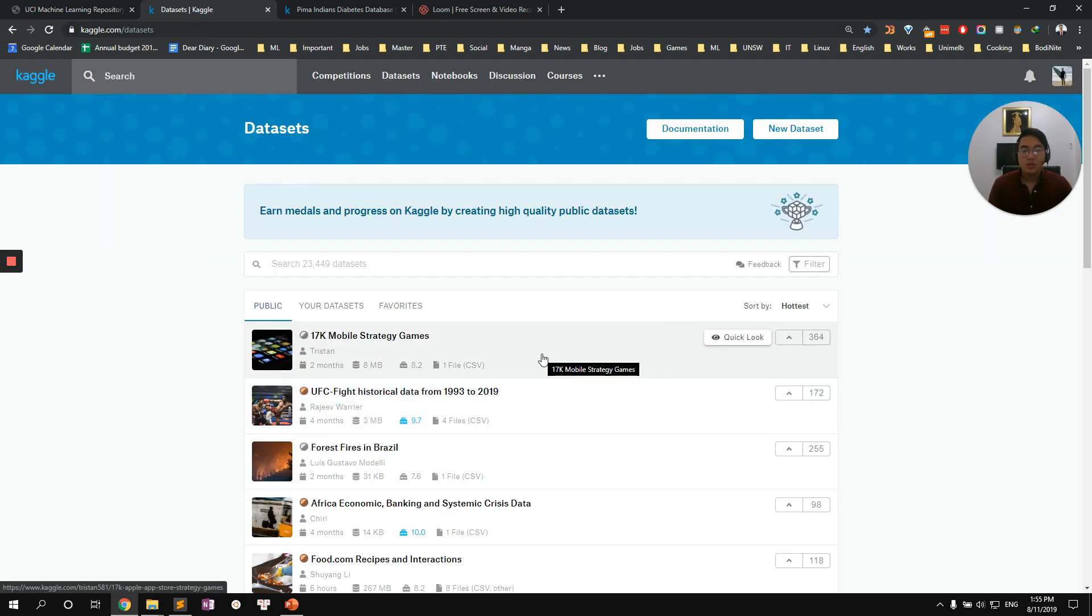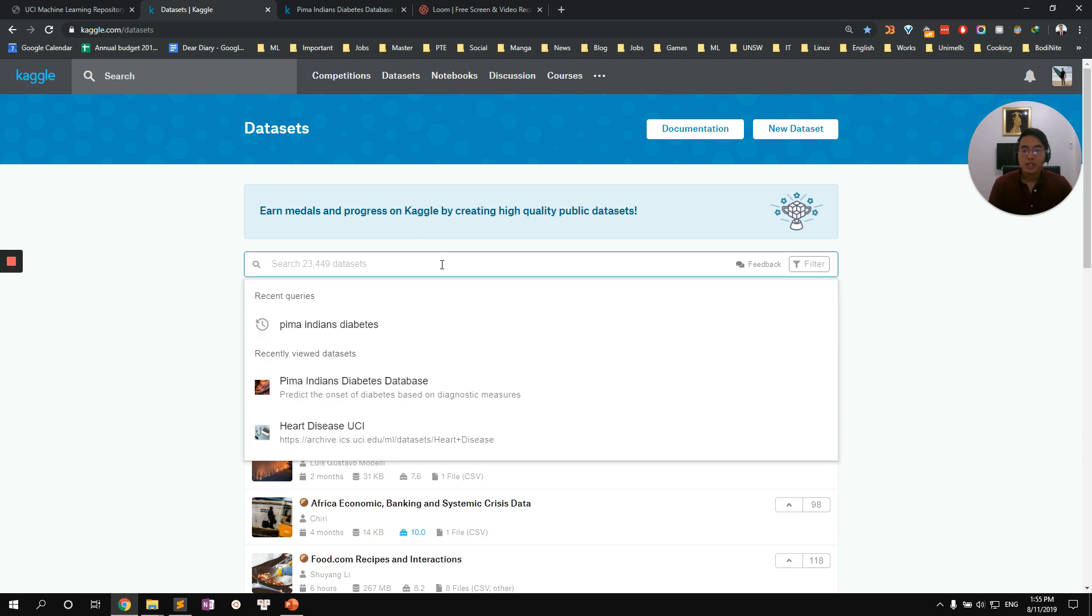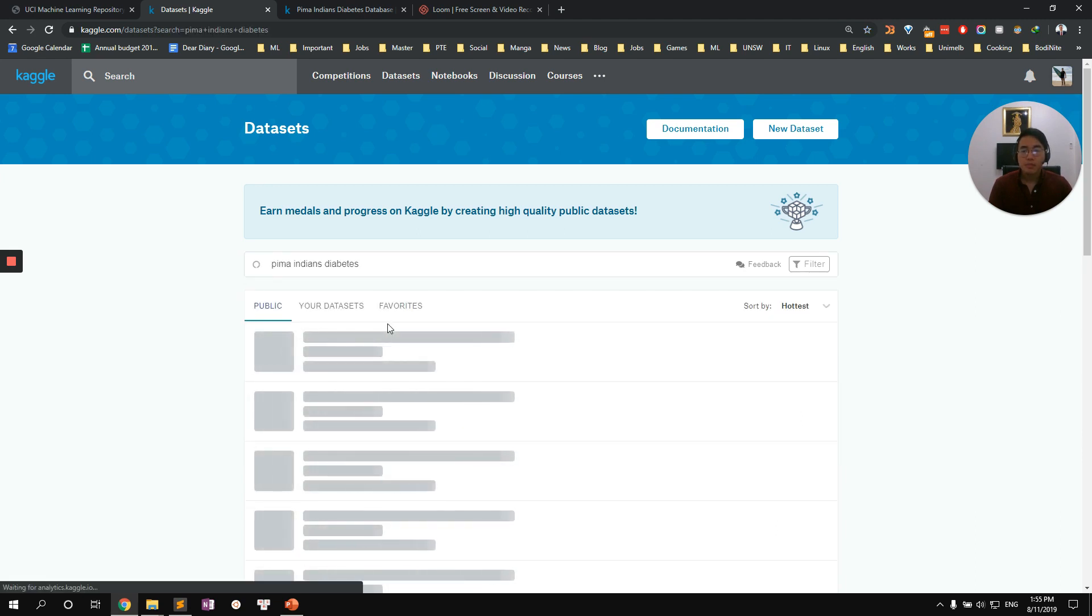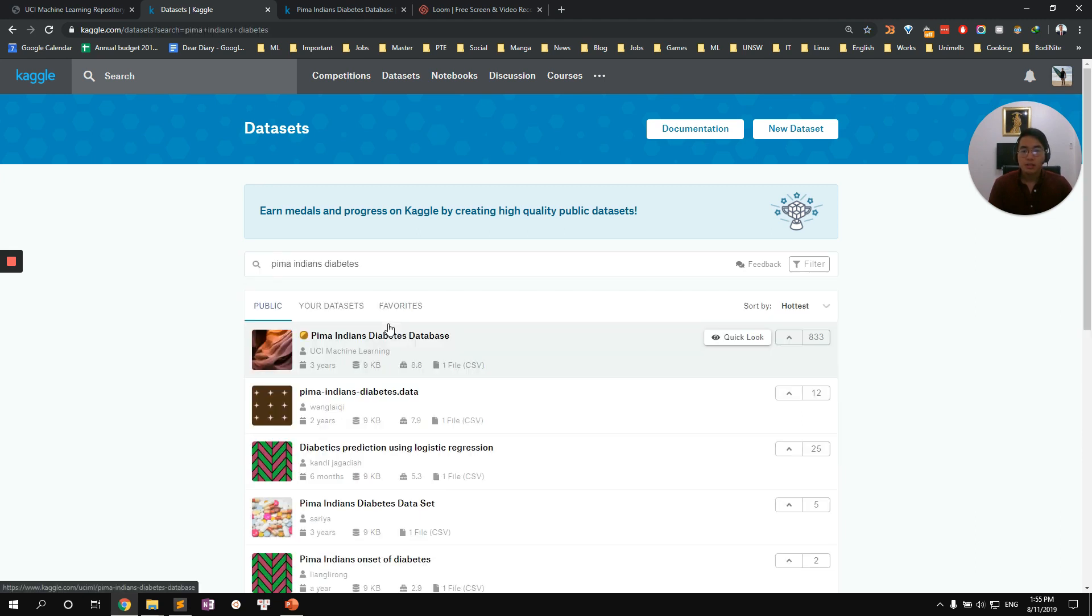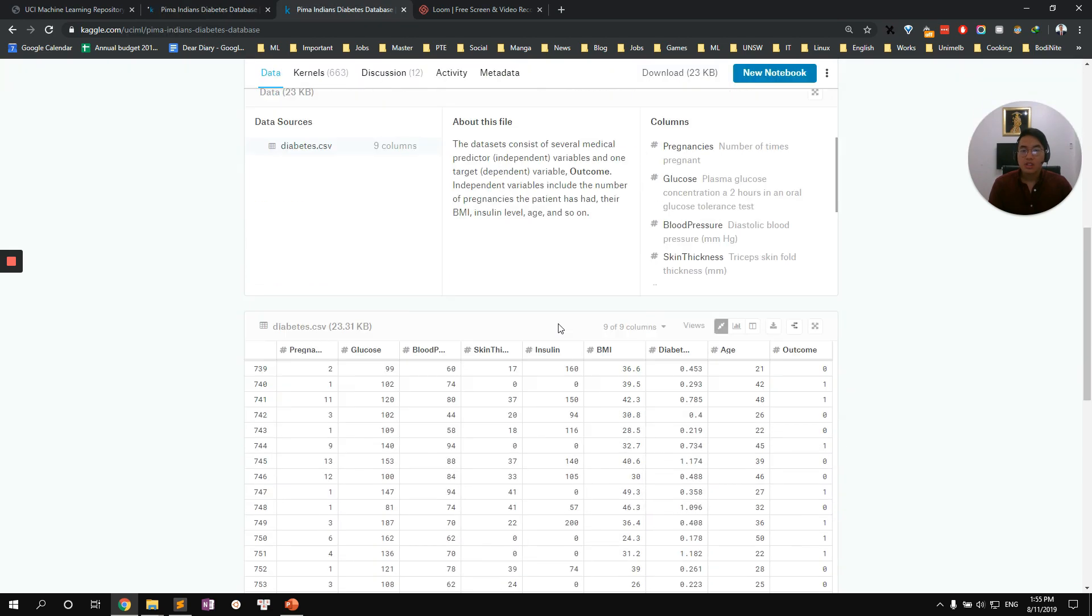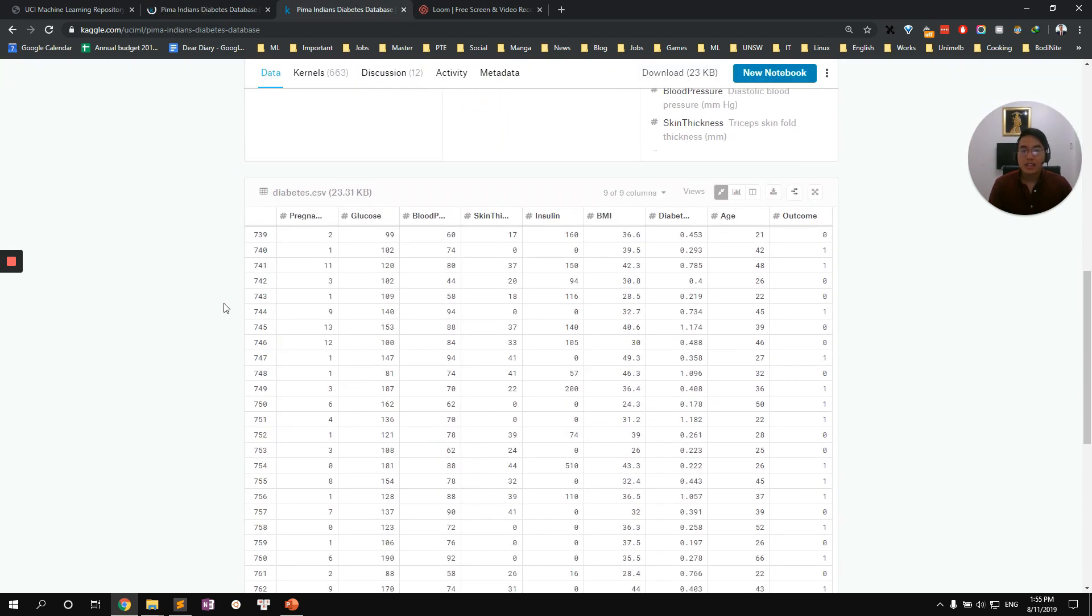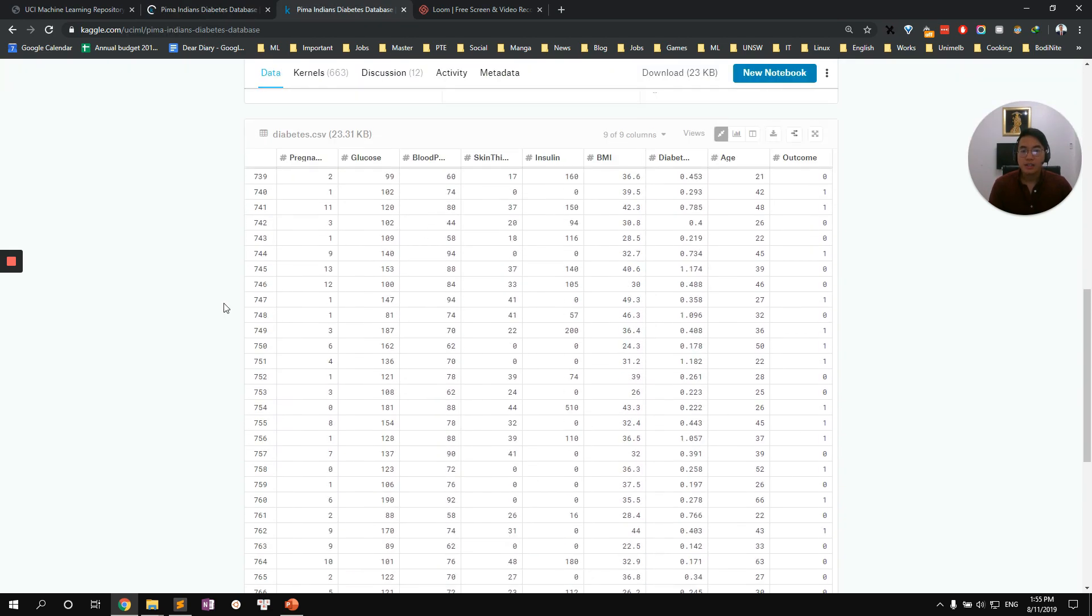Kaggle is a website that has all the public data sets available for you to use and they also allow you to create your own machine learning model to run with the data set without needing to install anything on your computer. I think it's very neat and convenient for us. So select Pima Indian diabetes, select the first option. We'll have a look at the data set that they provide.